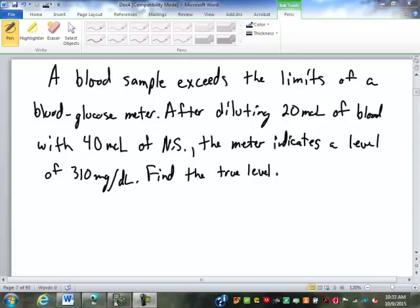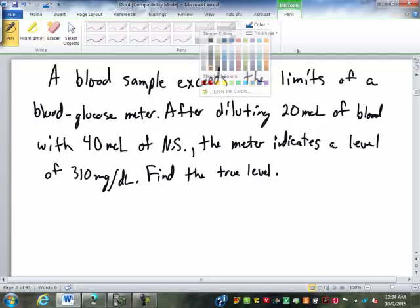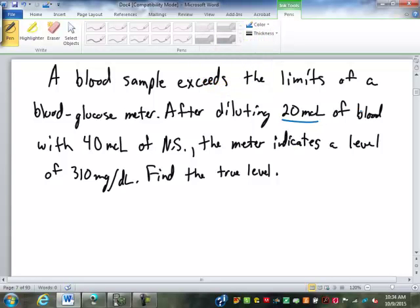This here displays about two different ways that dilution is used in just this single problem. We have a blood sample that exceeds the limit — it exceeds the limits of a blood glucose meter. Most meters have an 800 milligrams per deciliter limit. We took a sample of 20 microliters of blood and diluted it with 40 microliters of sterile water. Our first step is to figure out what is the dilution that is created here.